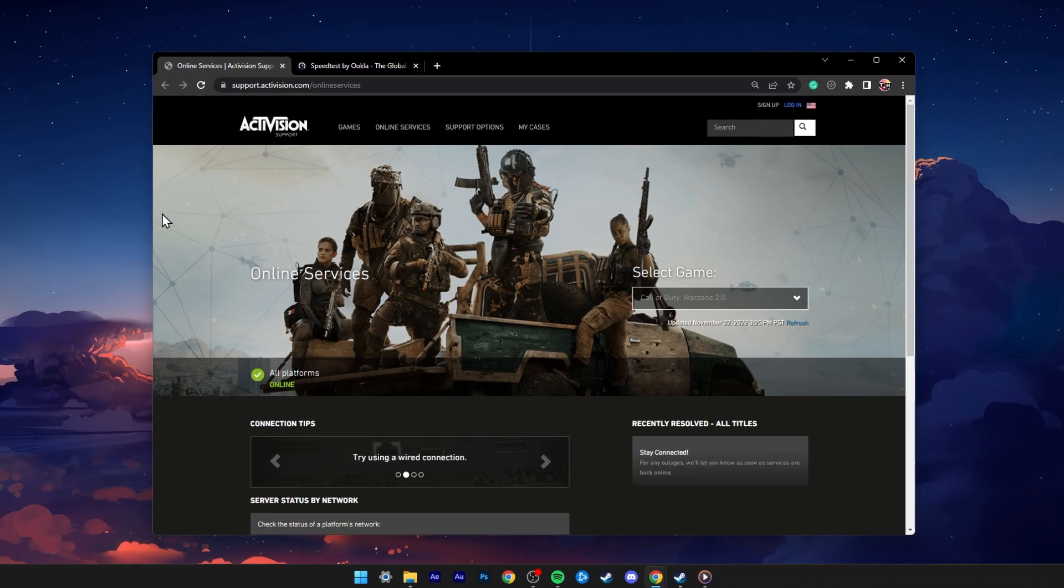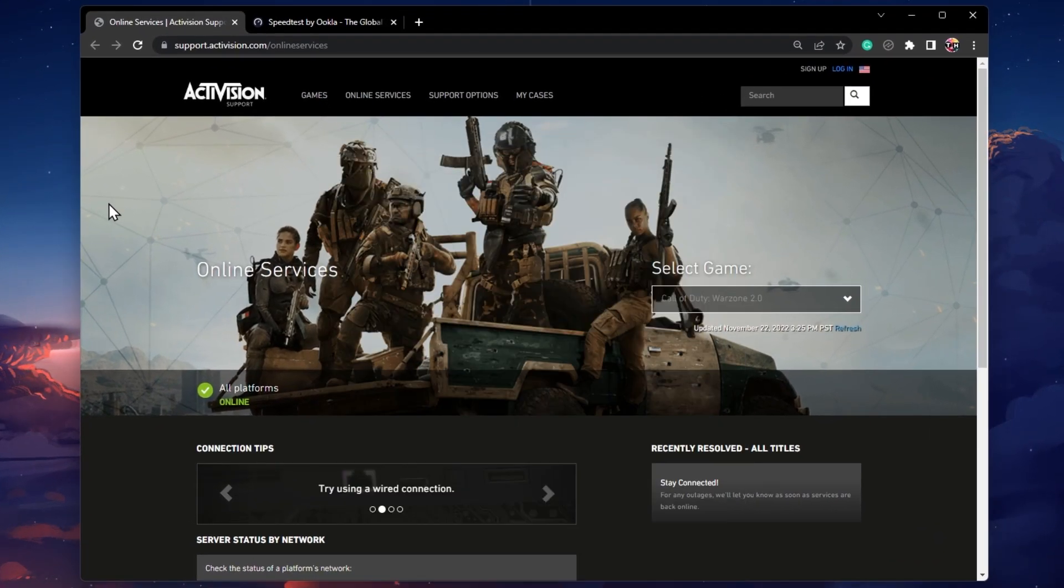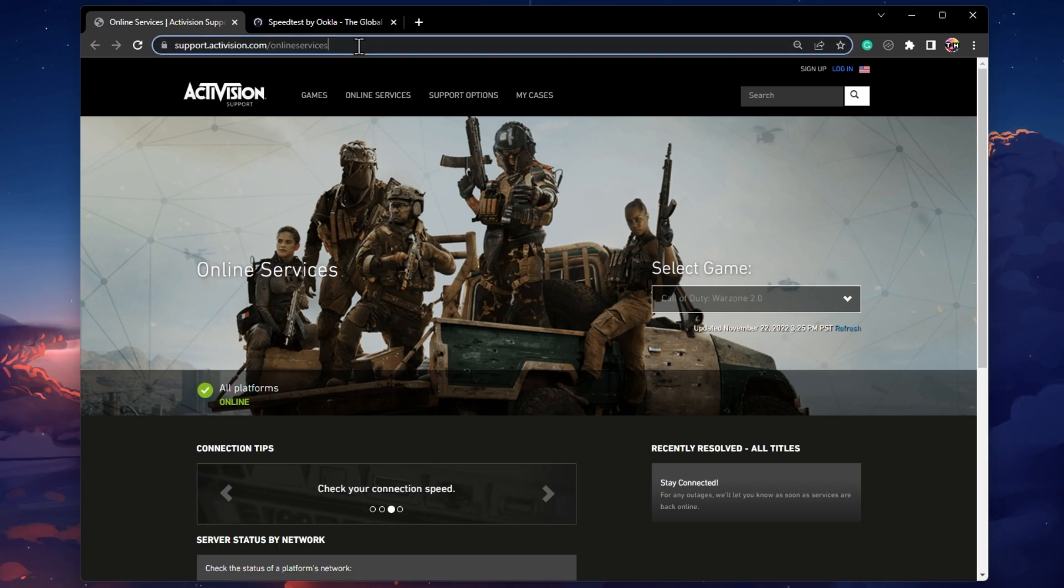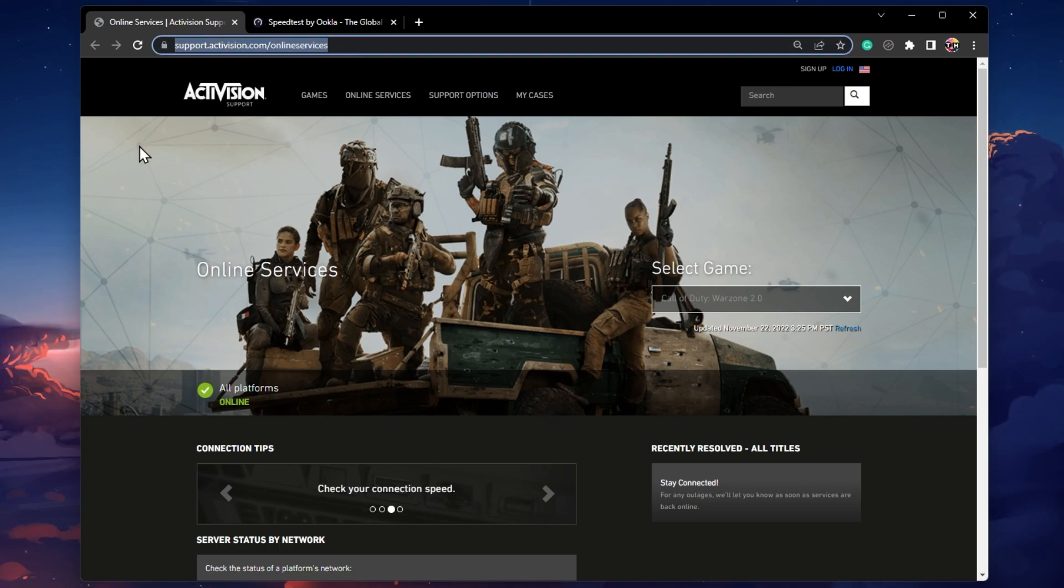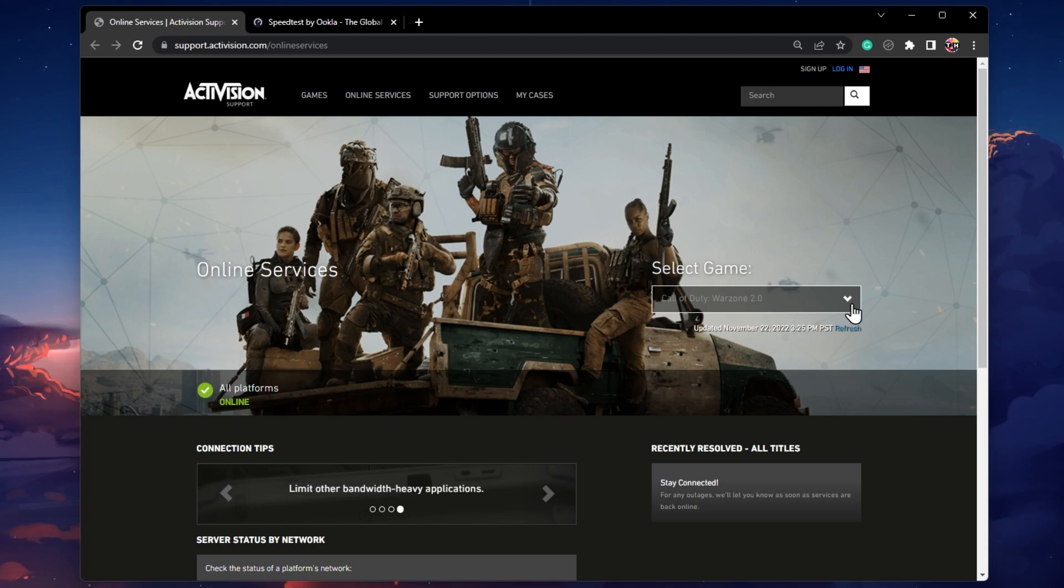You also have the option to preview the current server status for Modern Warfare 2. Navigate to support.activision.com/online-services or click on the link in the description below to get to this page.